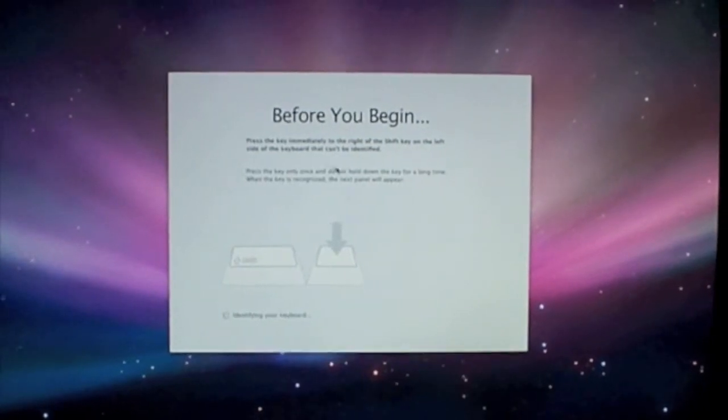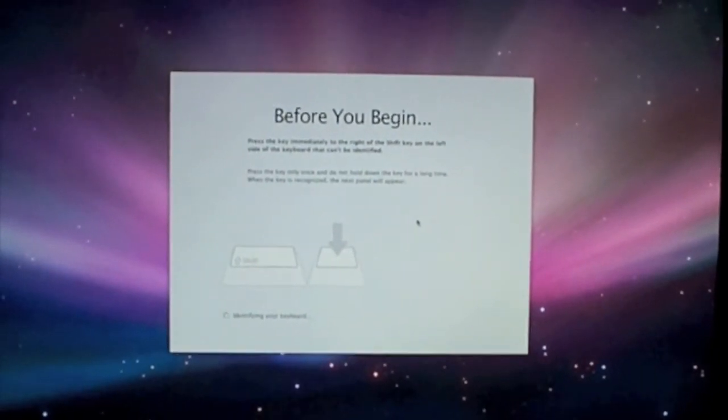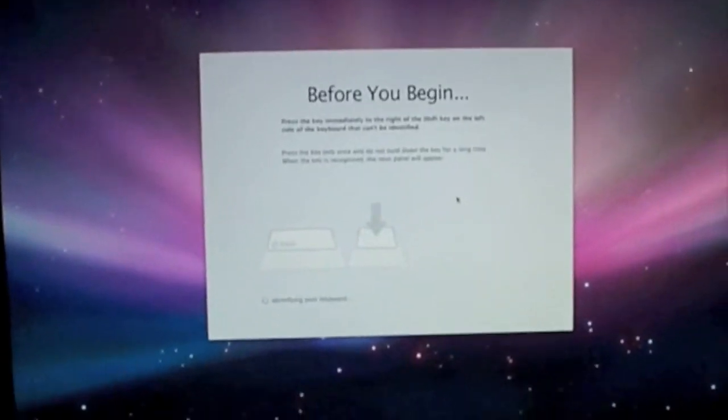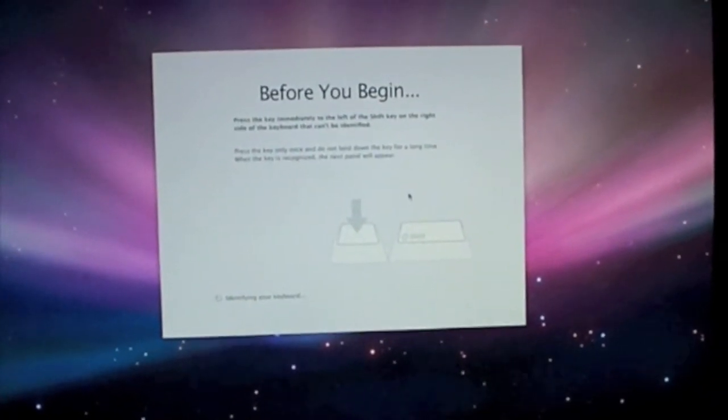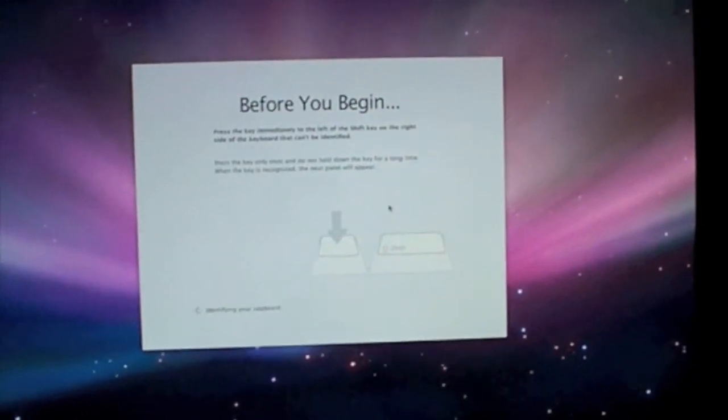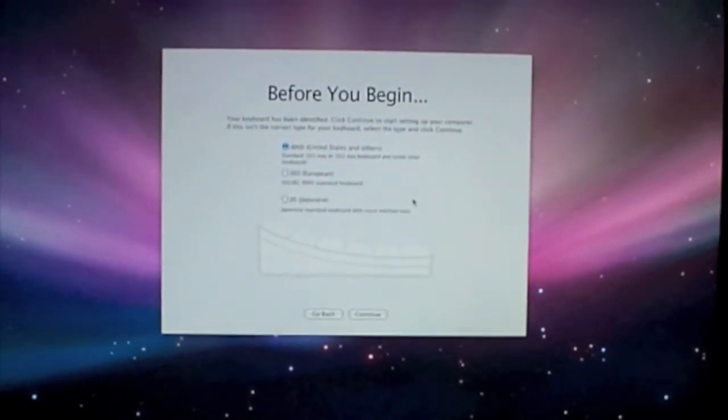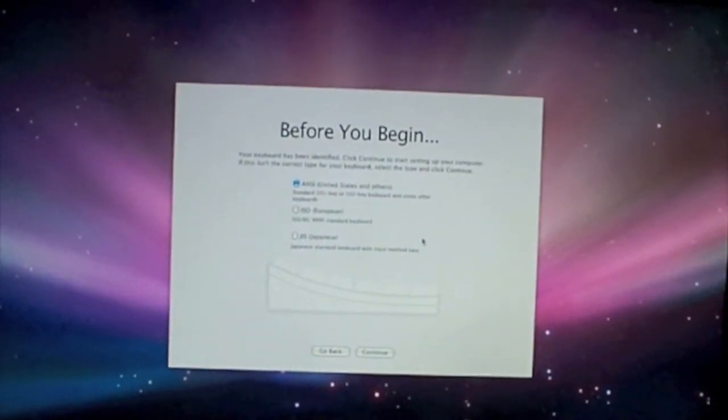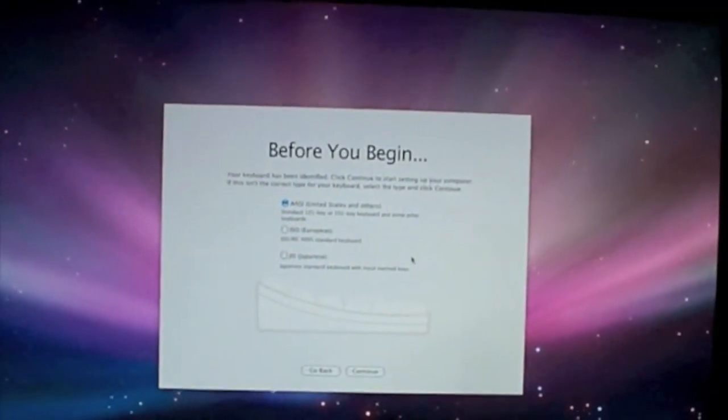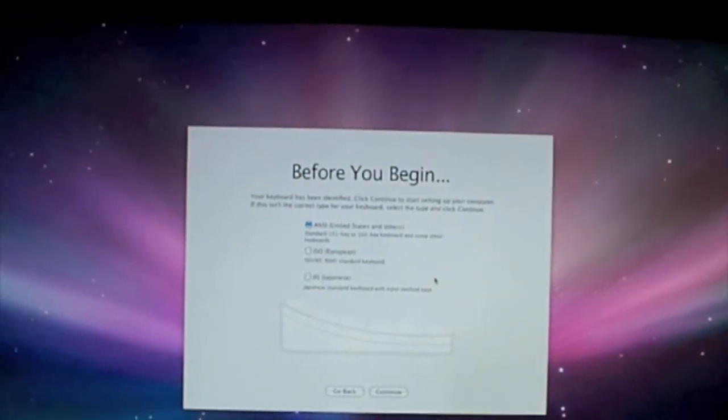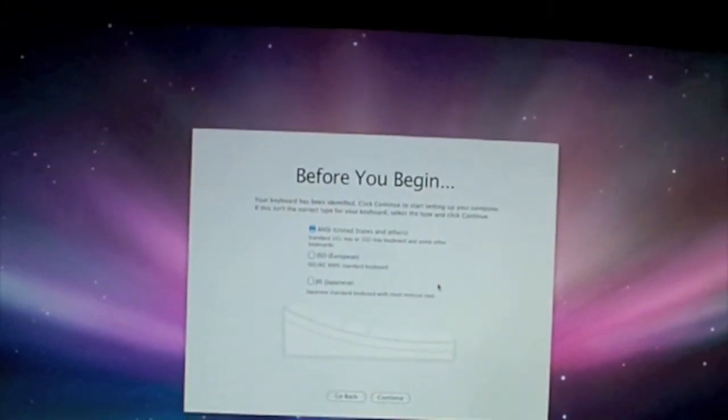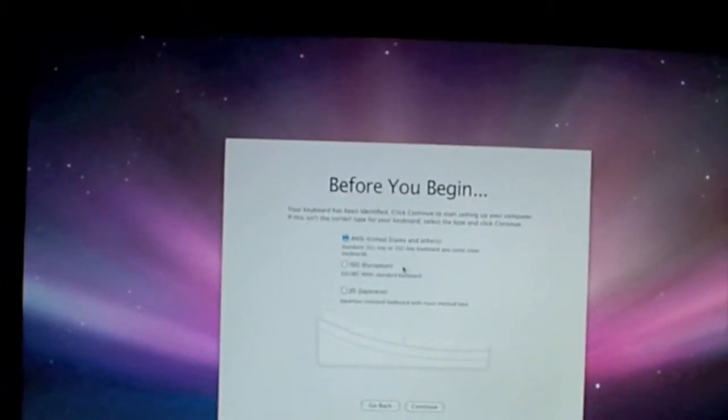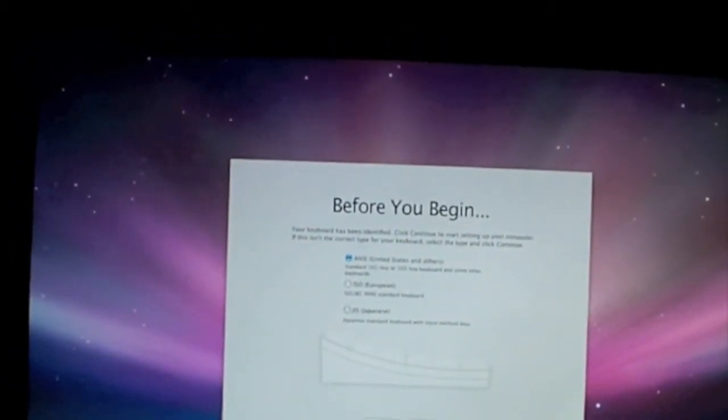Press the key immediately to the right of the shift key. OK, so C. Before you begin, your keyboard has been identified. Click continue to start setting up your computer. It is the correct type of keyboard: United States standard. Yes, continue.